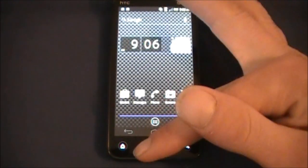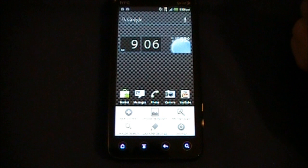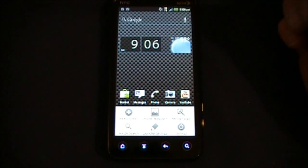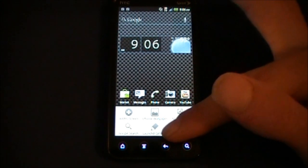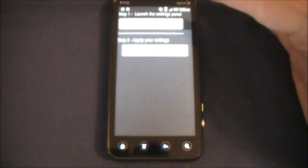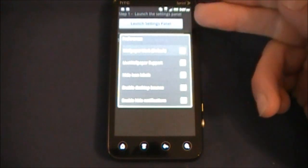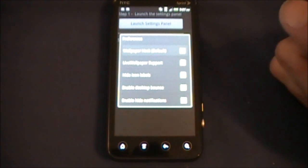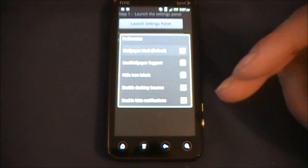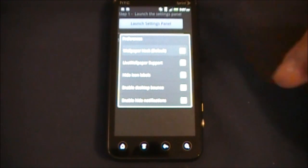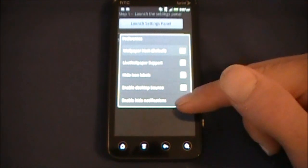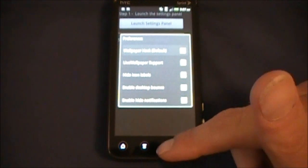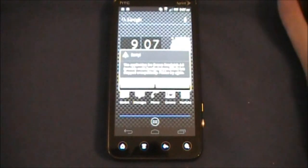The settings available for this launcher are very sparse. I'm sorry to say, hopefully they're going to be updating. I plan on getting the pro version just because they tend to update those more. So launcher settings pop up - you get step one: launch the settings panel and you've got a total of five: wallpaper hack, live wallpaper support, hide icon labels, enable desktop bounce, and enable hide notifications.